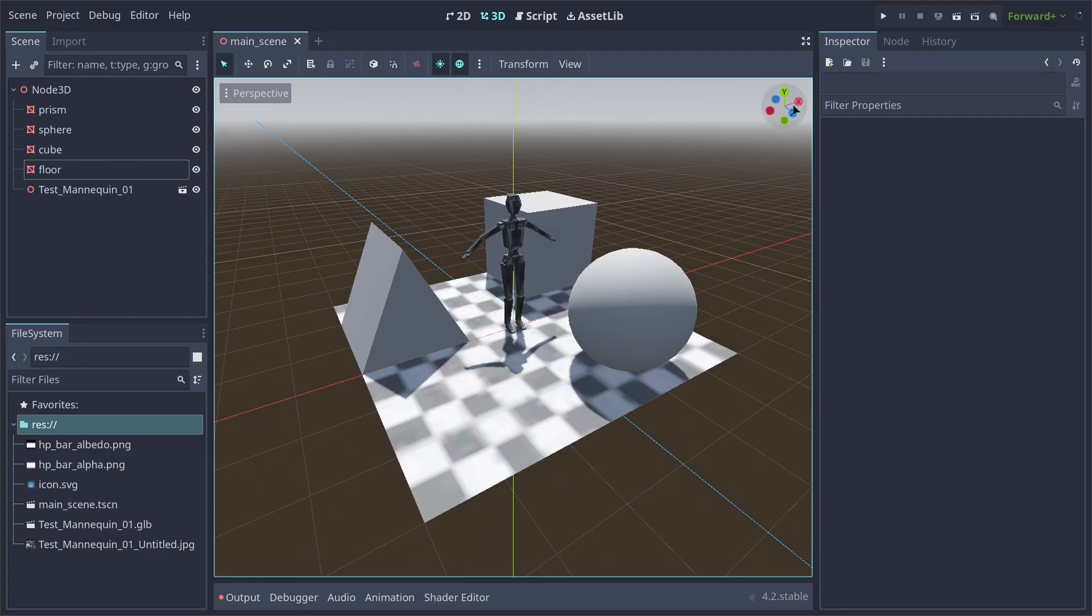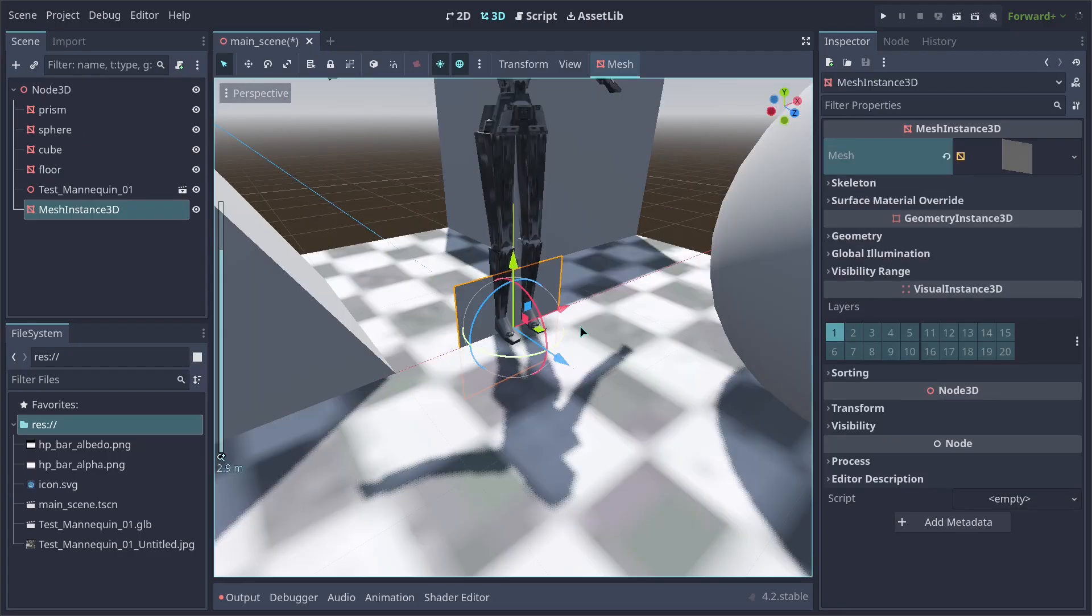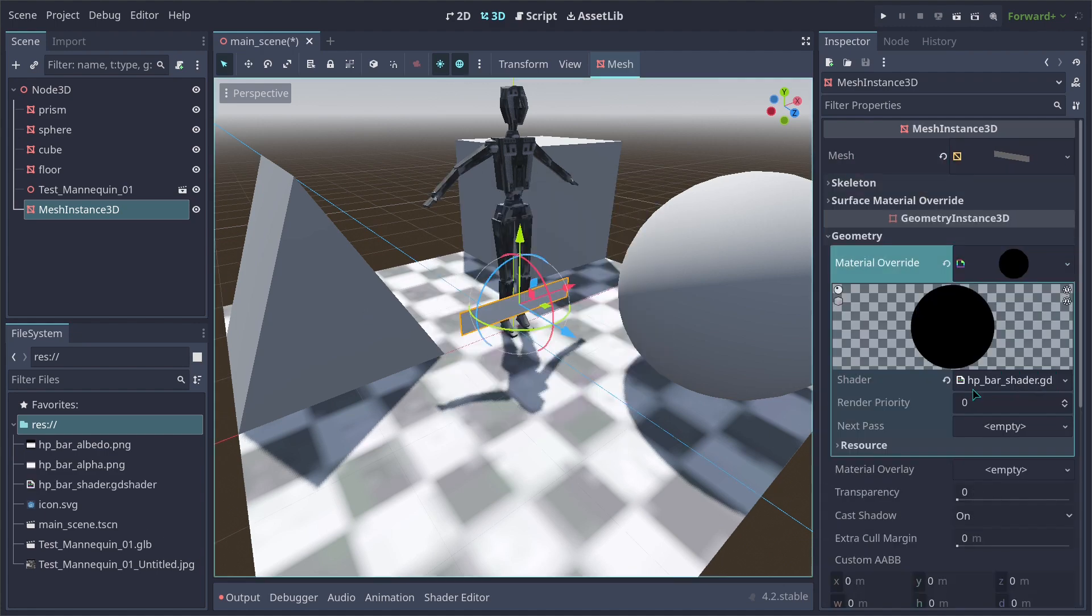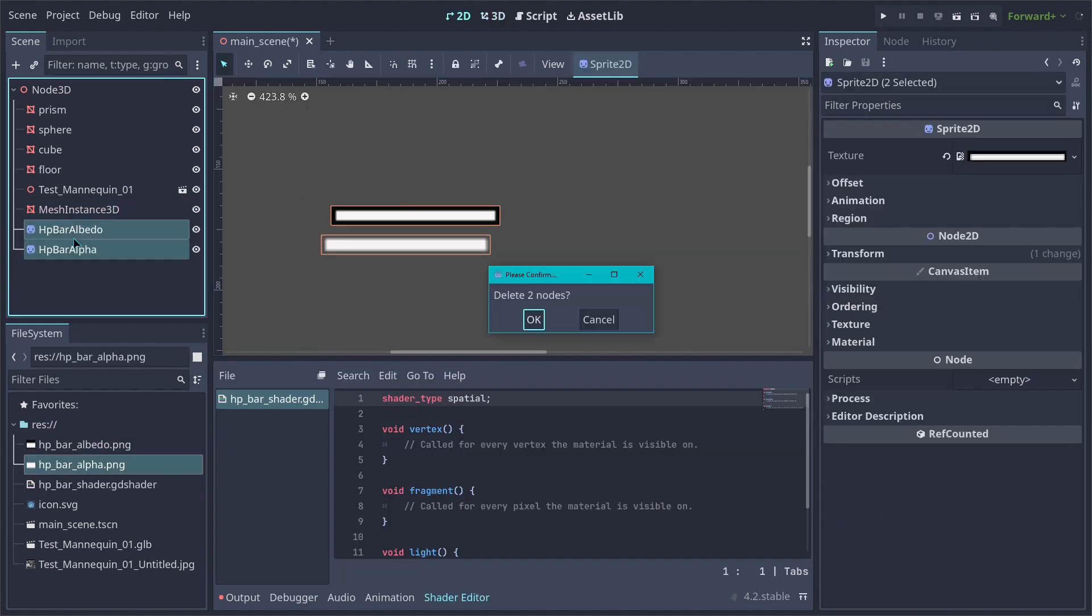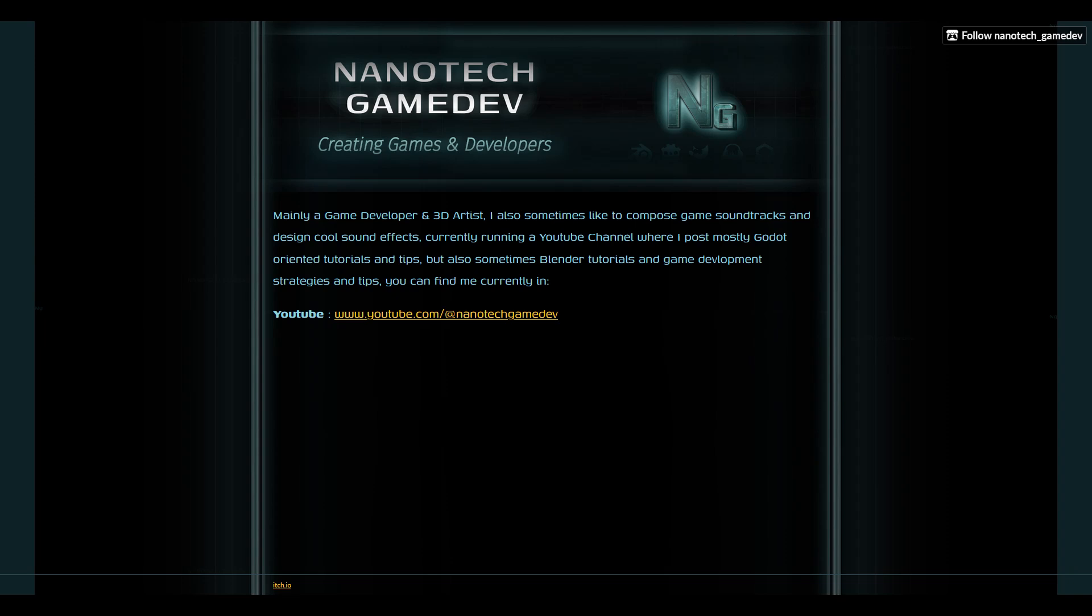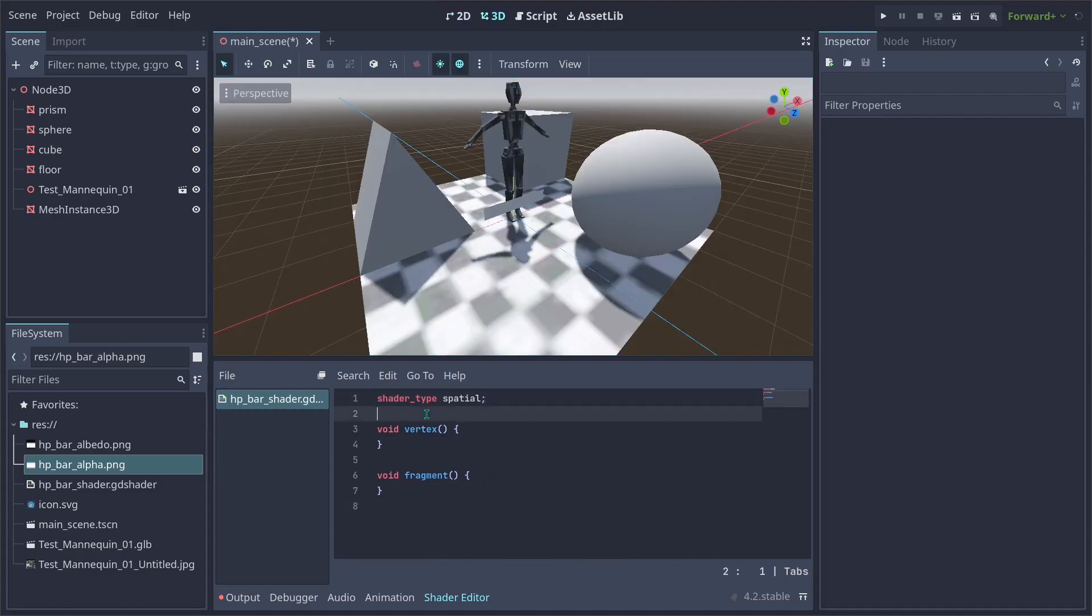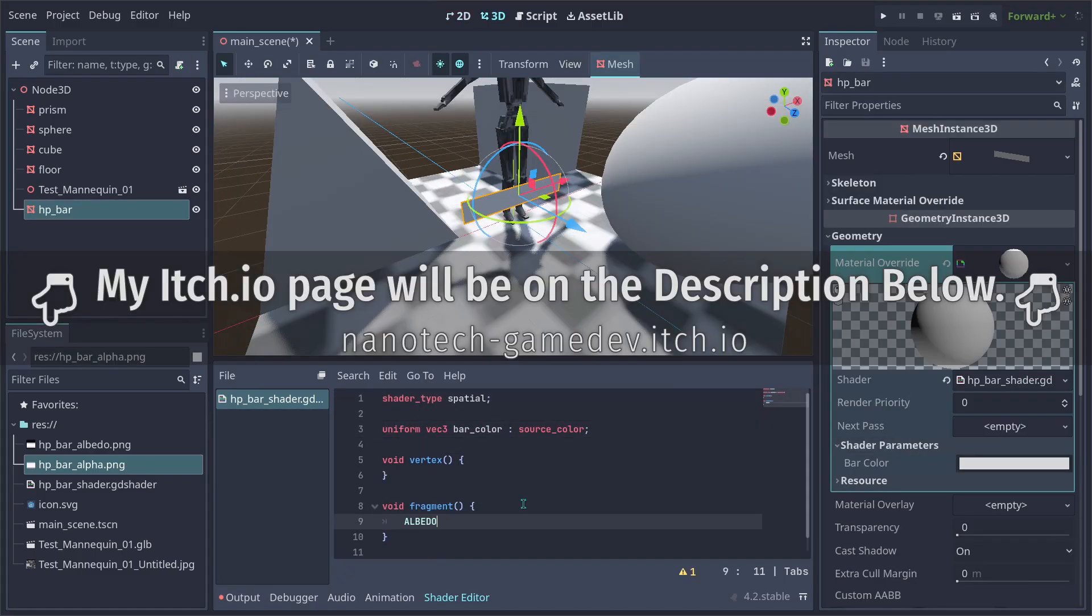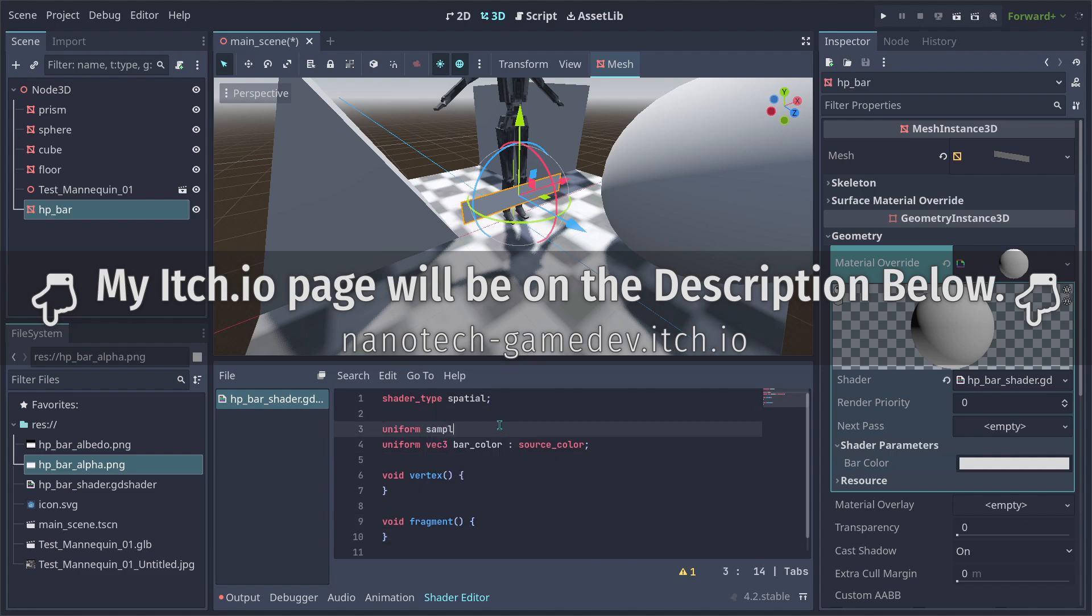But also if you want to grab the project file from this tutorial where I'll build the shader from scratch, head up towards my YouTube page, find the tutorial project file sections and there's going to be a link in there for this project. Make sure you're following me on itch.io to be able to grab more things that I'll be posting in the near future.